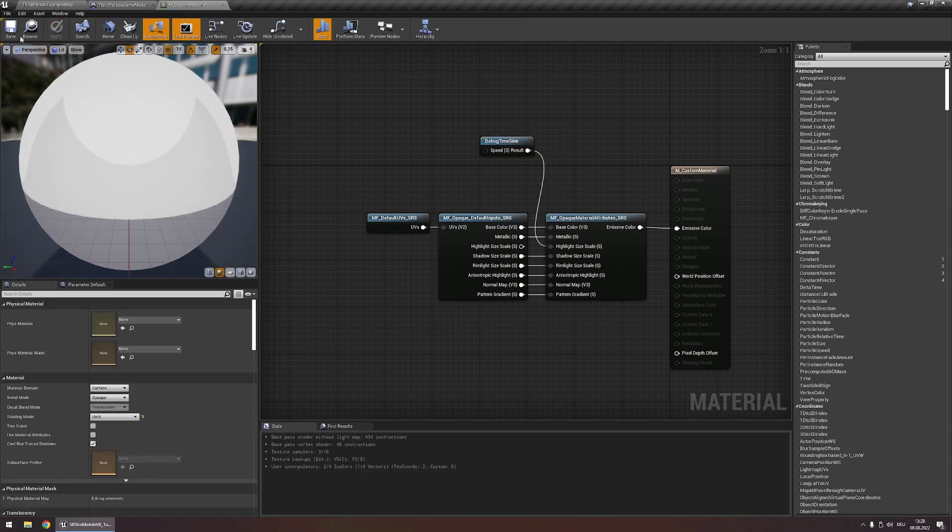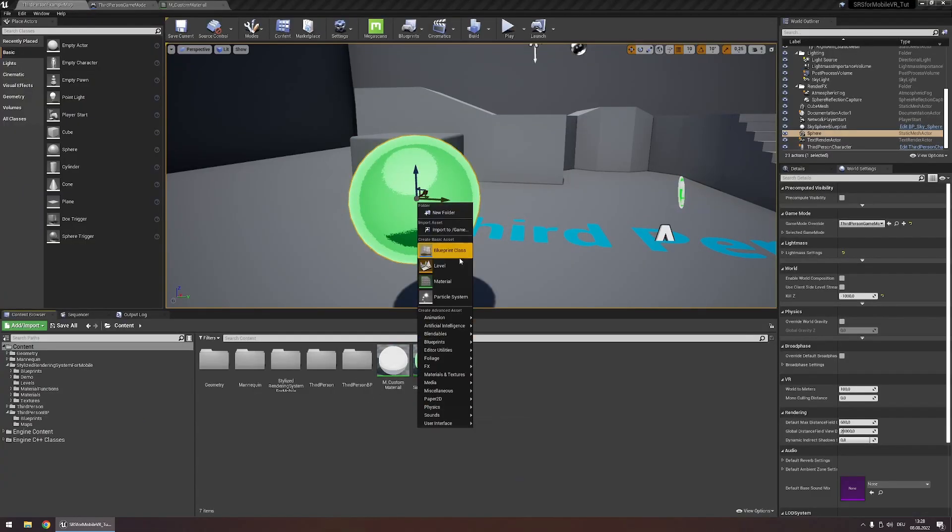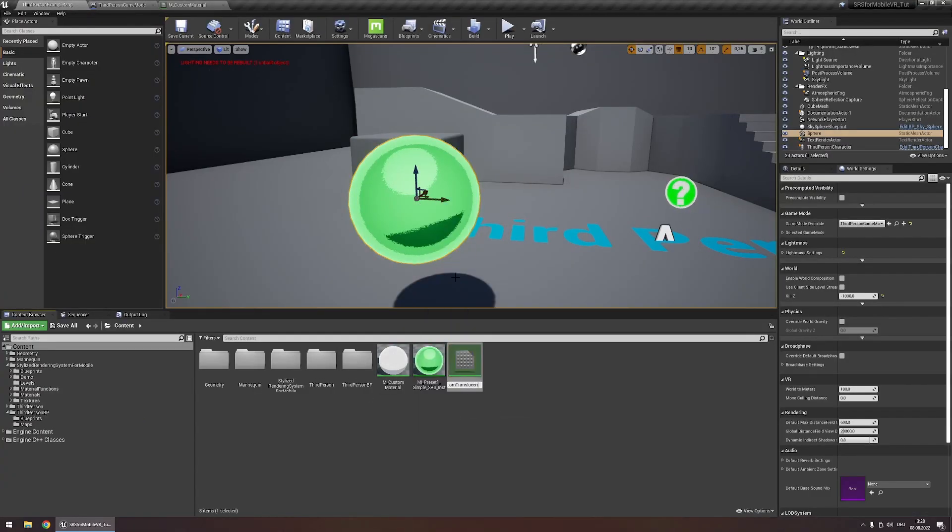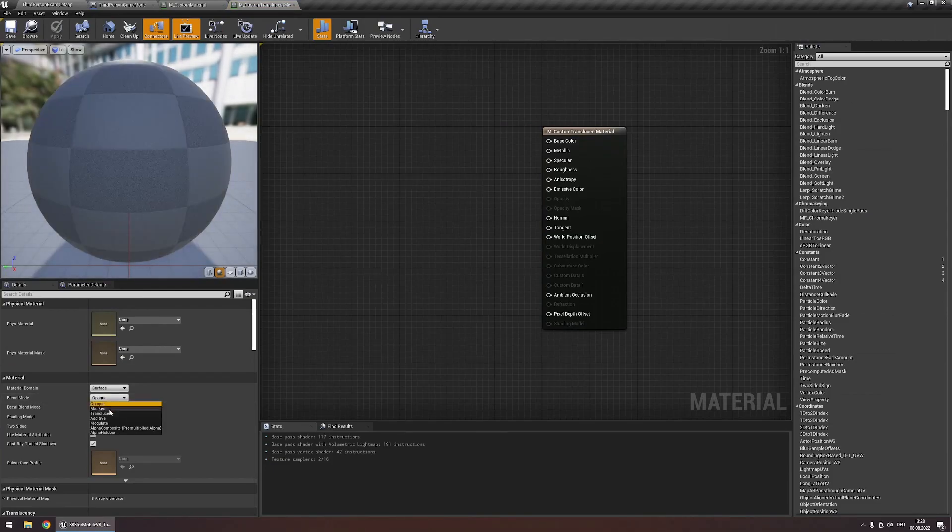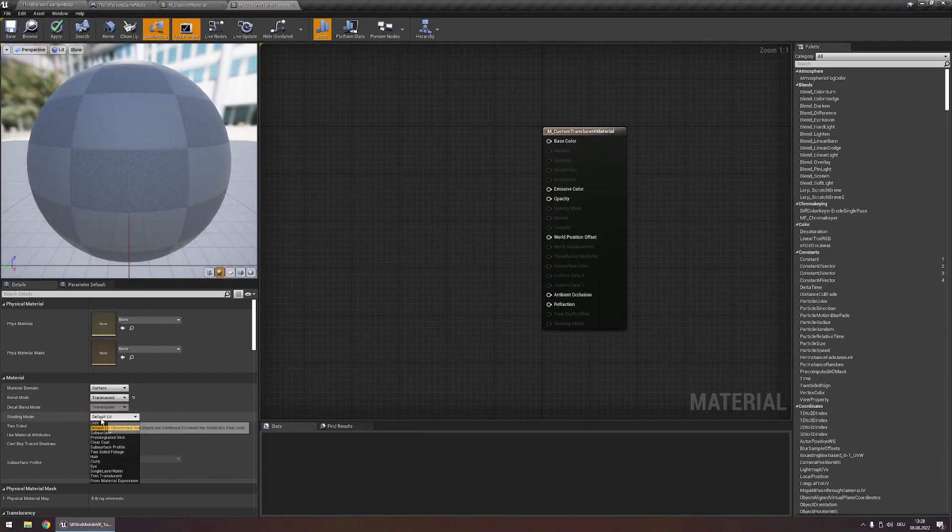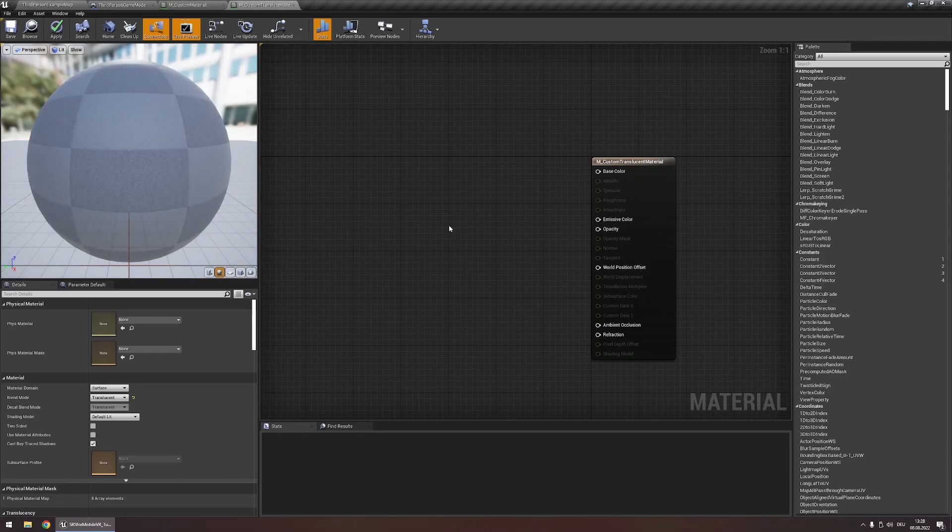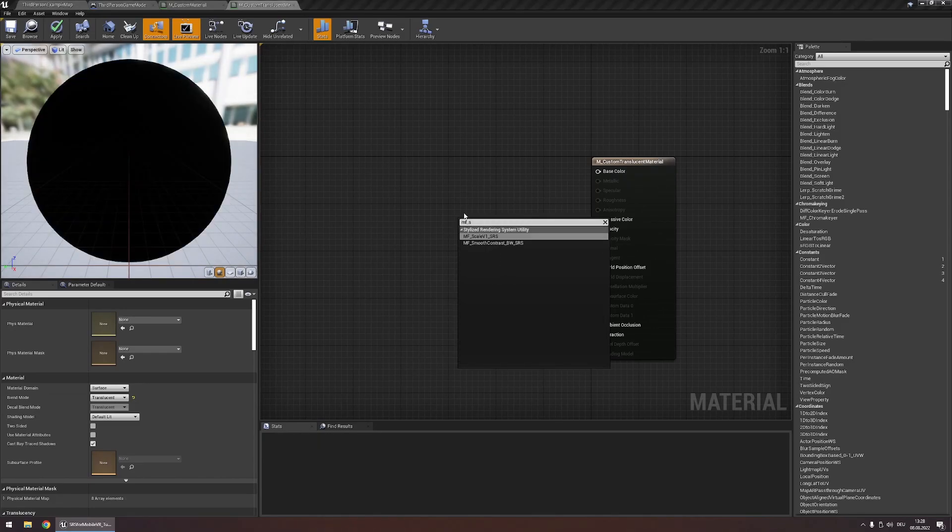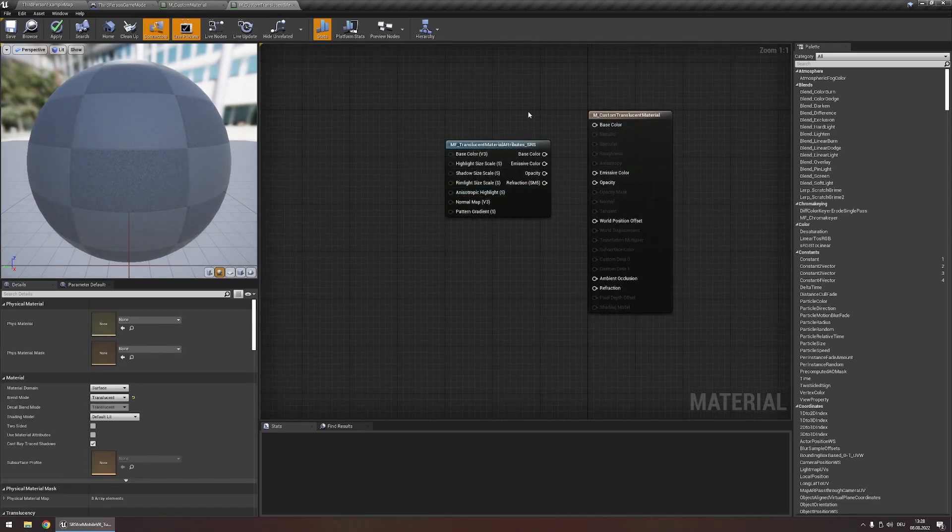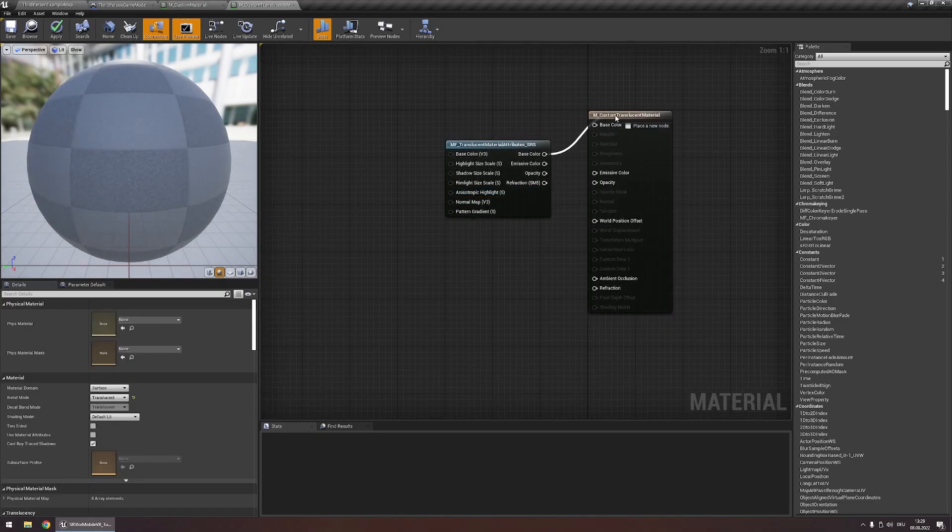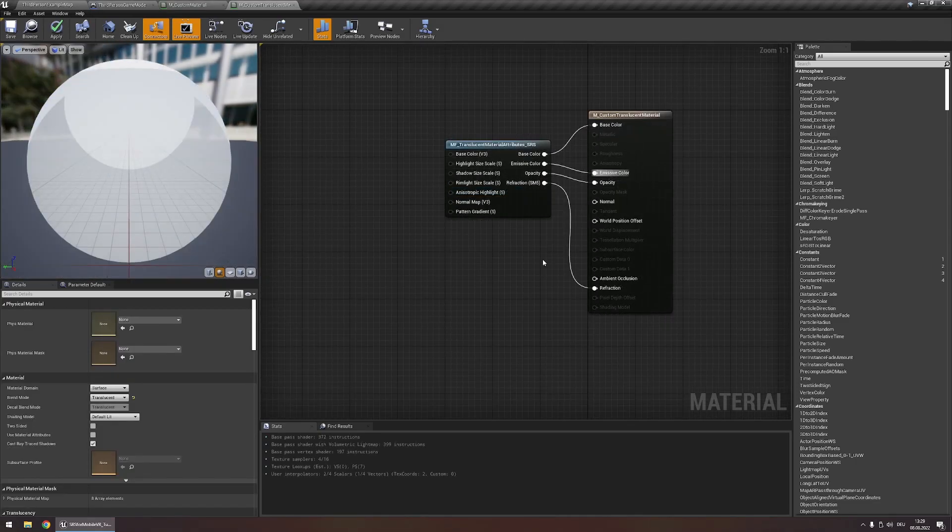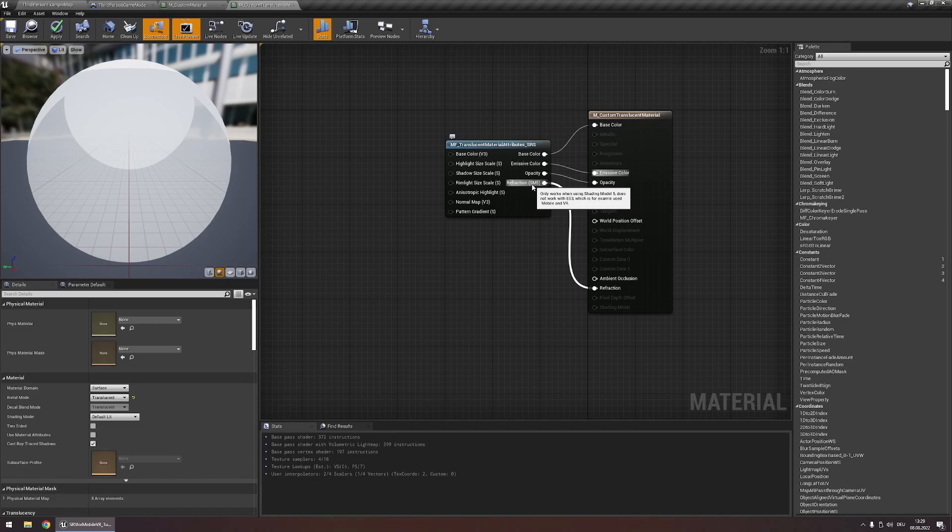Creating custom translucent materials is also very similar. For this create a new material, set the blend mode to translucent and the shading model can stay at default. Now add the node MF underscore translucent material attributes and then connect all the pins like this. Note that the refraction output only works if you're making games for PC or console, so any platform that uses shading model 5.